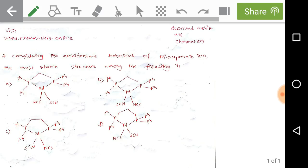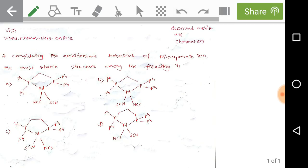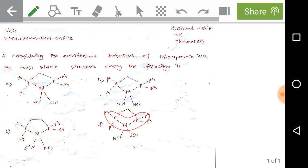Specifically, the P-Pd-P bond angle in options A and B is nearly 75 degrees, in option C it is nearly 85 degrees, and in option D it is nearly 89 to 90 degrees.